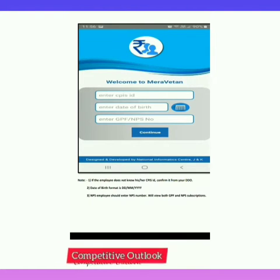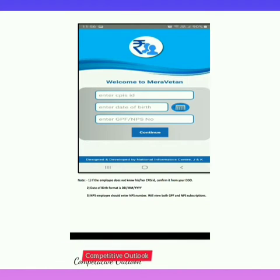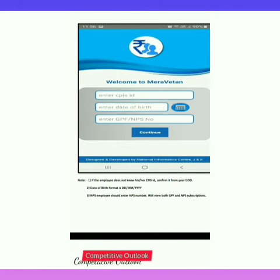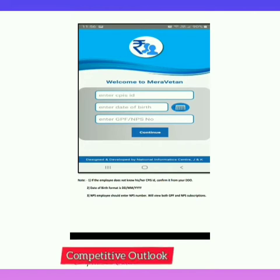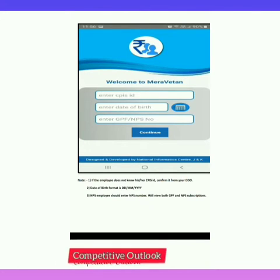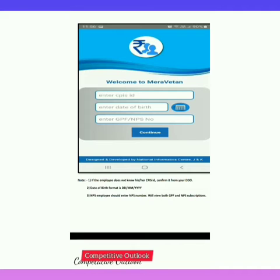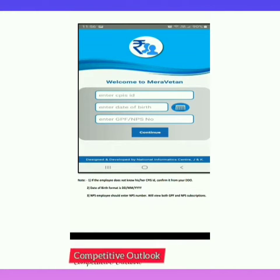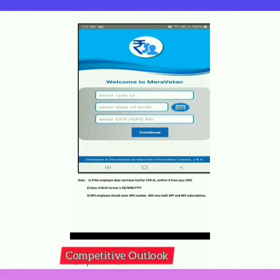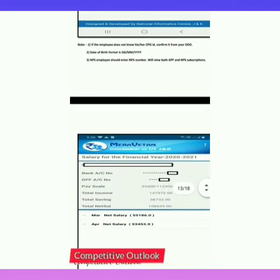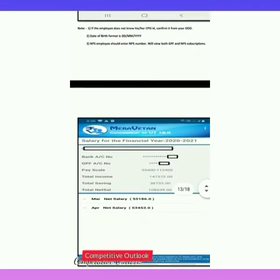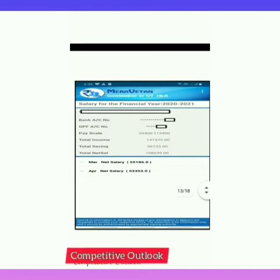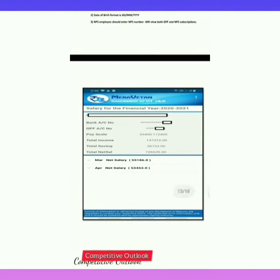If you don't have your CPIS ID, you can confirm it from your DDO. Date of birth can also be confirmed from your office. NPS employees should enter their NPS number — they will be able to view both GPF and NPS subscription. When you enter these three details, the Miravetan app will open on your cell phone.